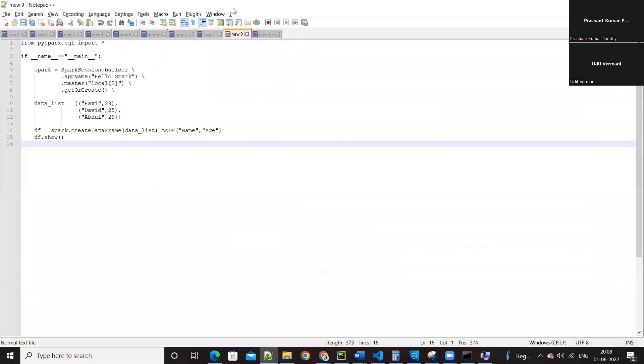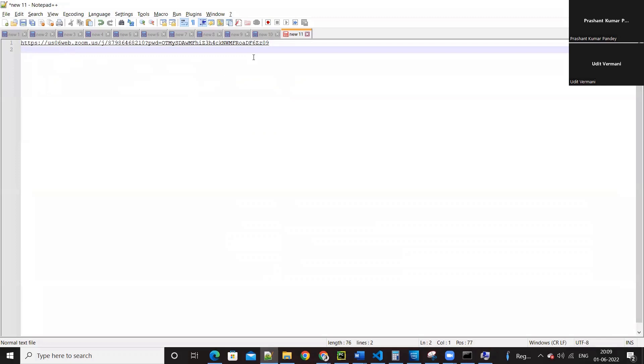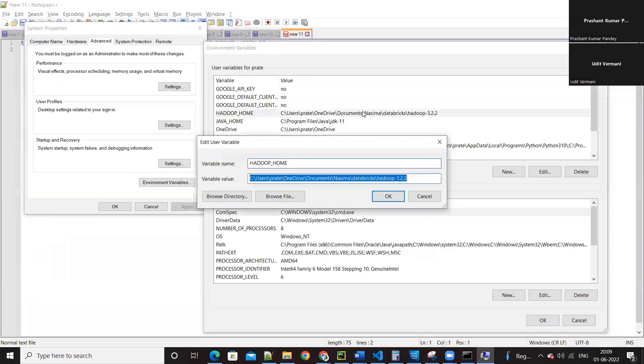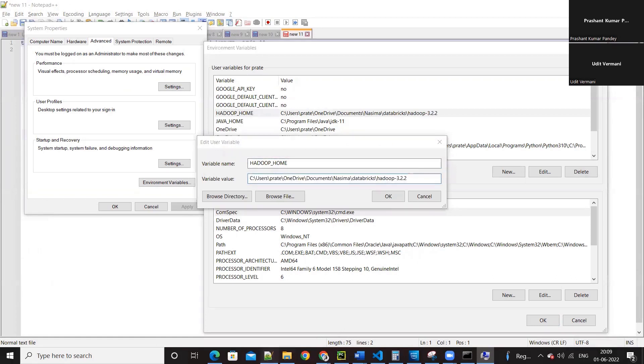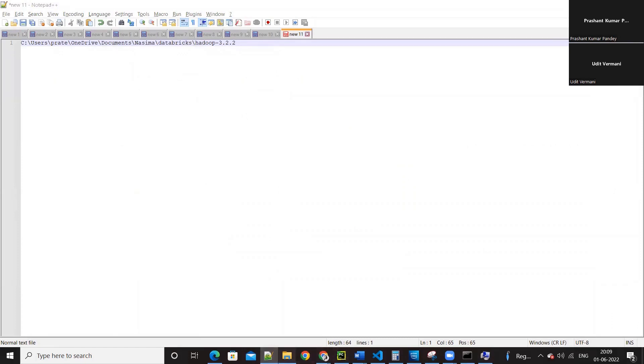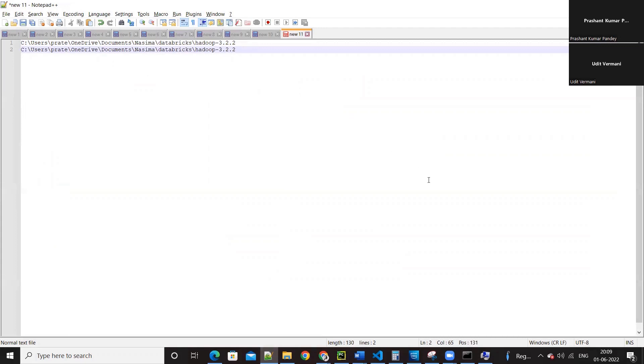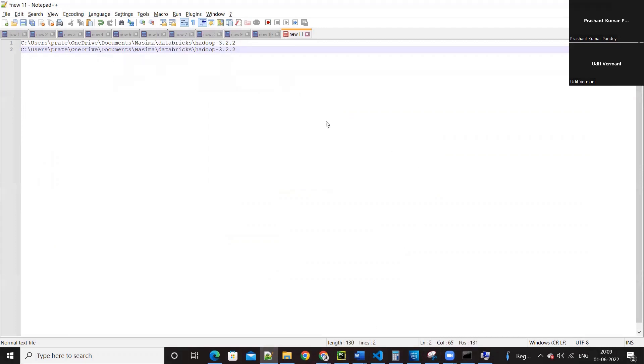Yes, I opened the notepad plus plus, we can check here if you want to. So this is from the environment variable and this is my location. Okay, so HADOOP_HOME is fine.